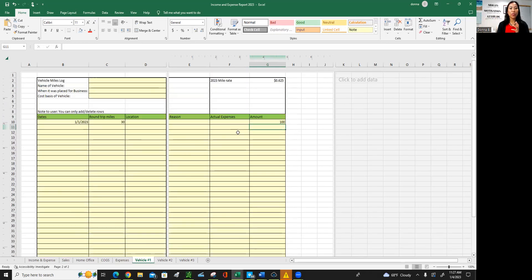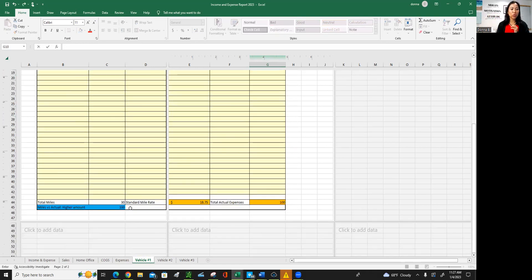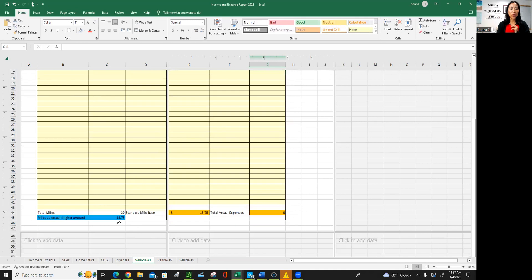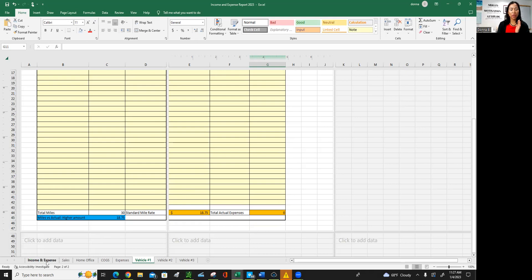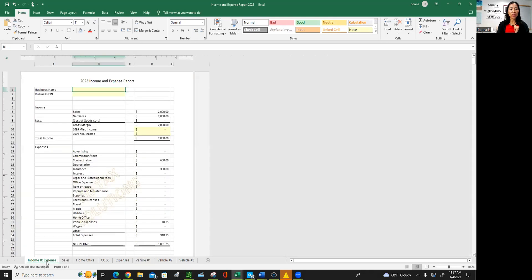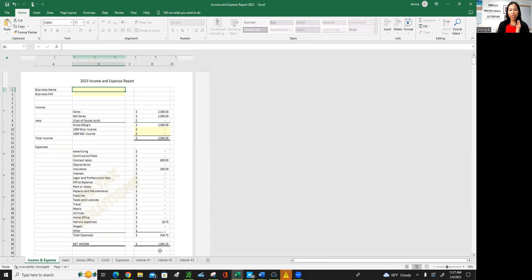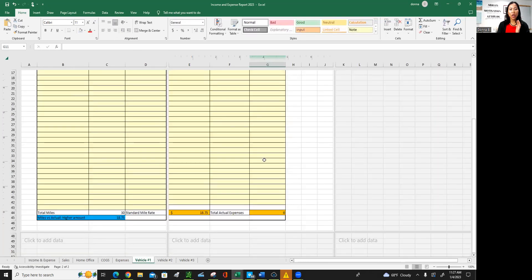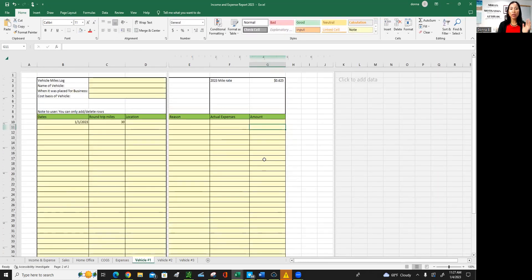So for 30 miles down here at the bottom, it will show you that. Let me just remove this for a second. It will show you that that's equivalent to $18.75 based on the rates that were given from the IRS. And so that vehicle expense will show up here in your profit and loss. So as you can see, as we're going through now, your net income is 1,081.25. So if you go back to the vehicle, say you're the kind of business where you don't rack up a lot of miles, but you have vehicle that you use for the business.